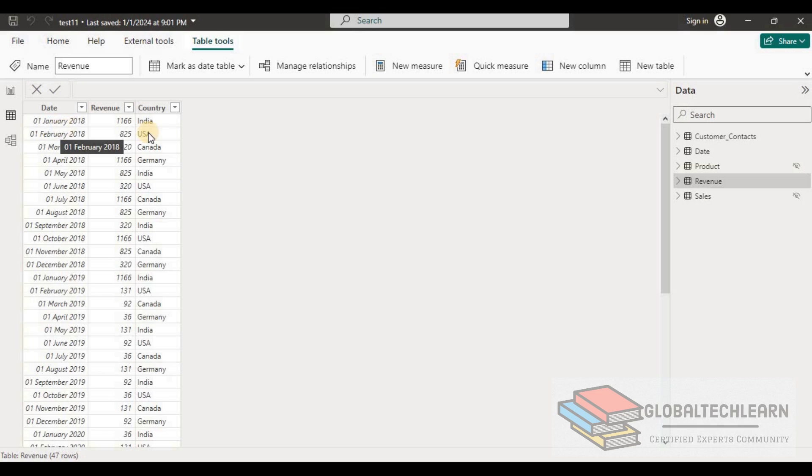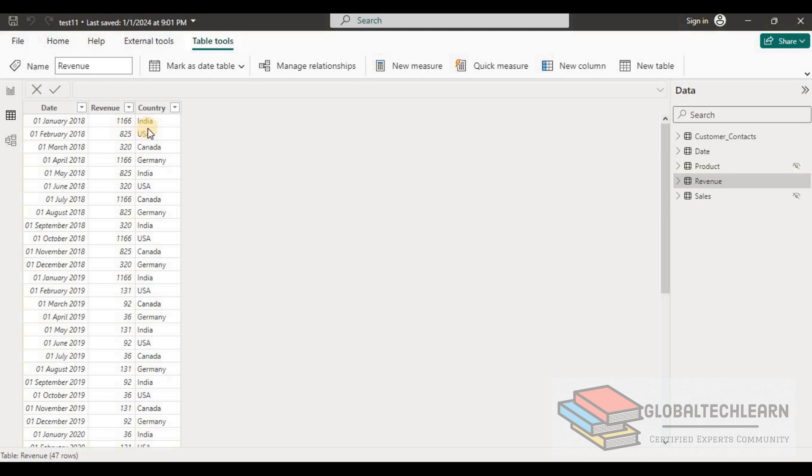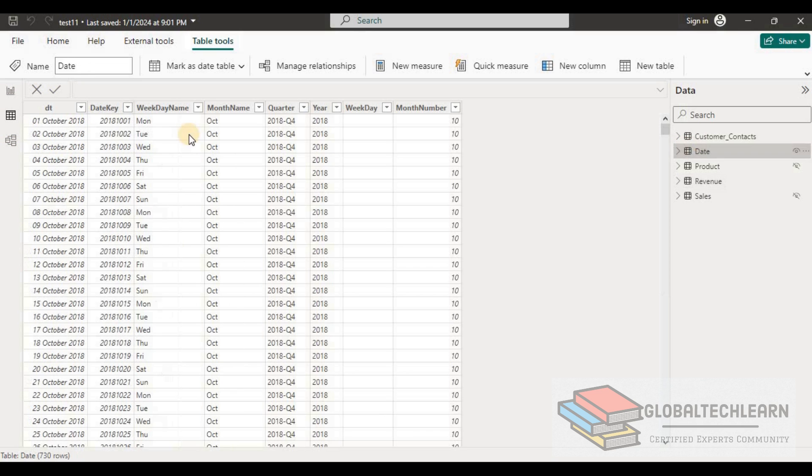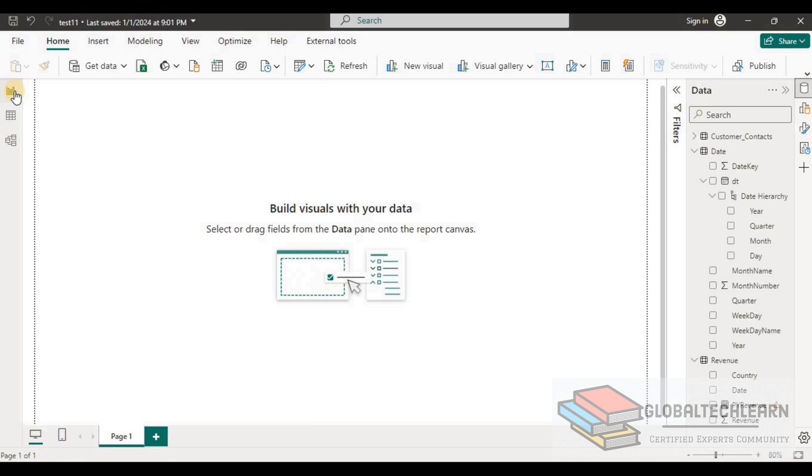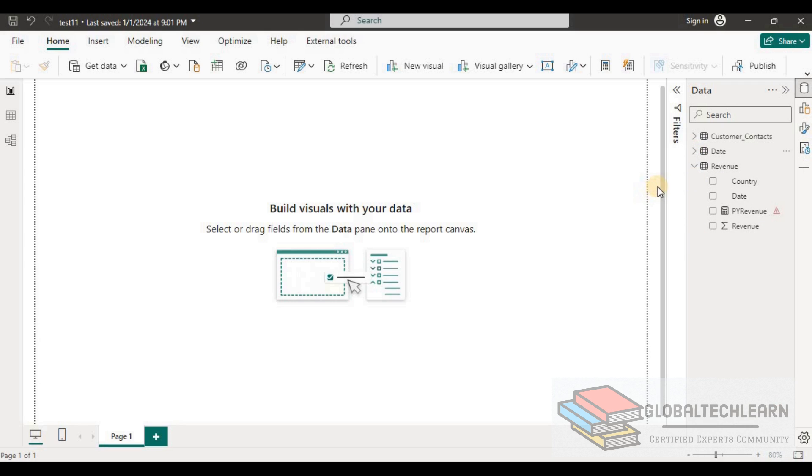In Power BI here you can see we have table called Revenue and it has country, revenue, and date field. The date field has relation with the date dimension. Now let's go to the report view and here first we need one slicer to apply a filter on the quarter.